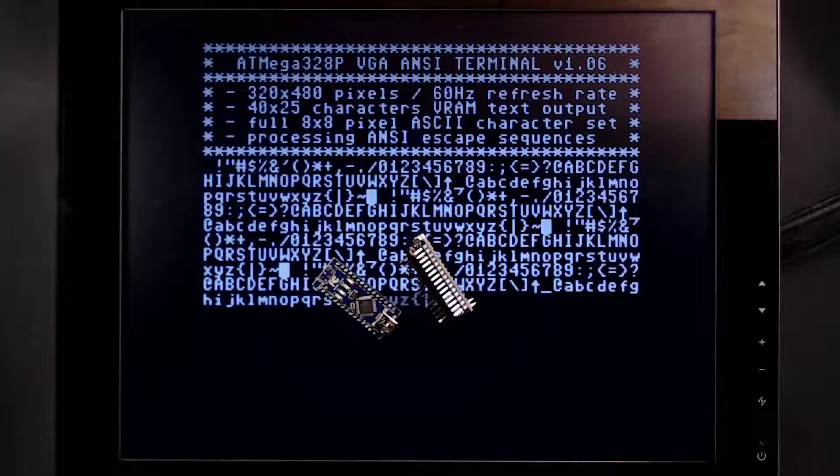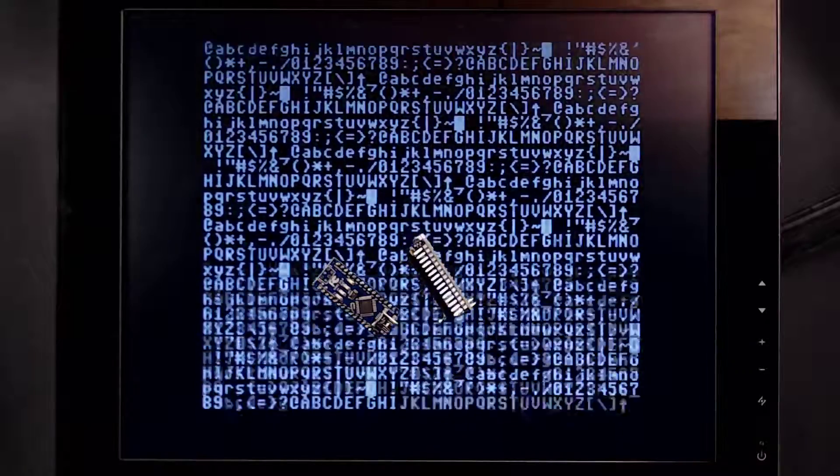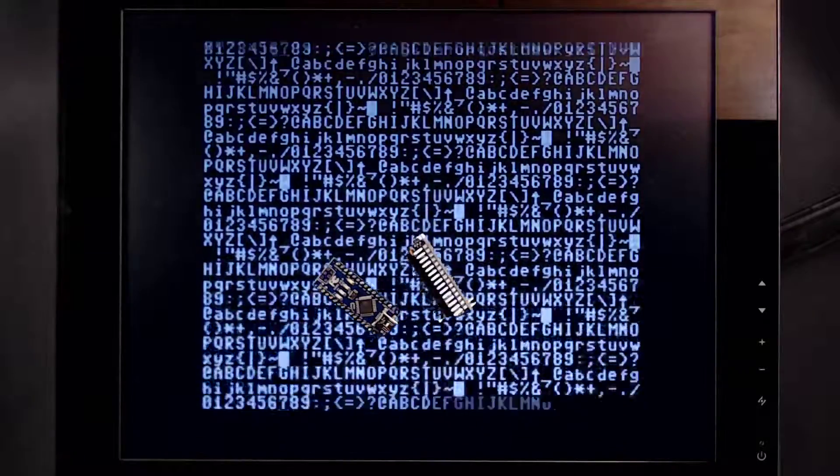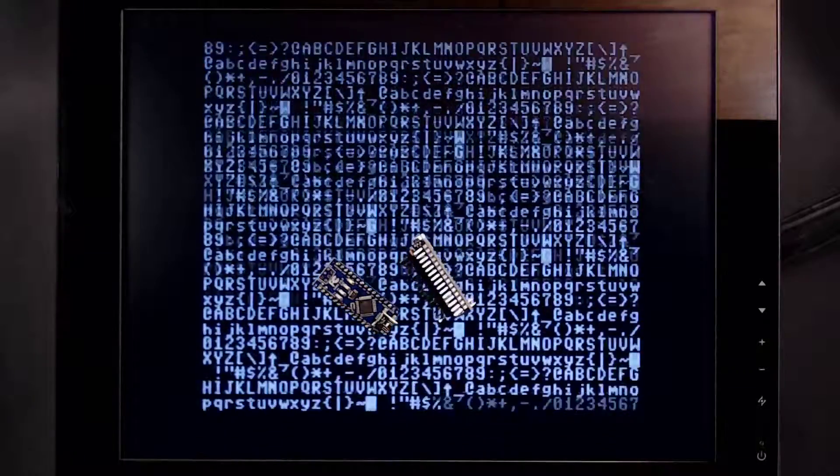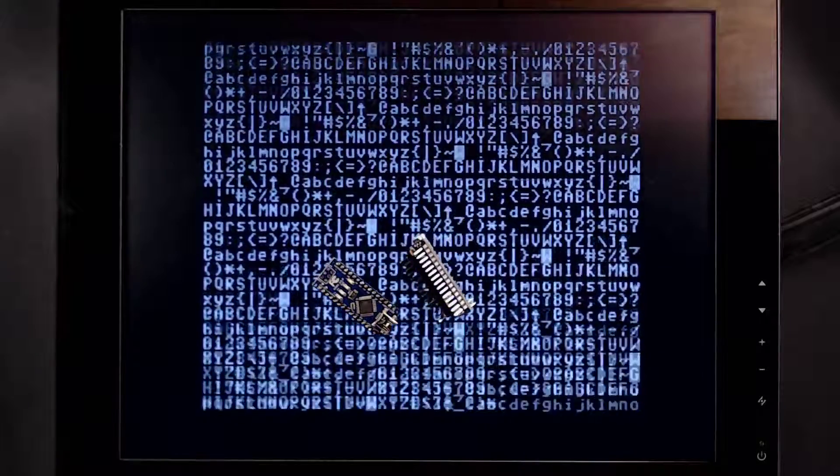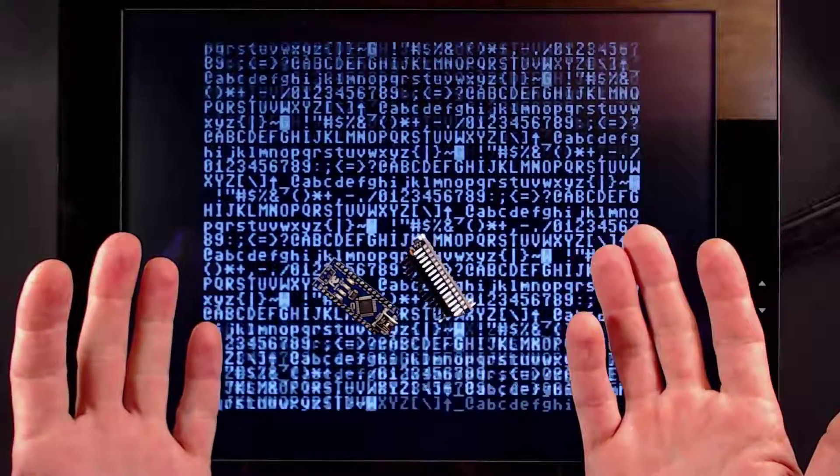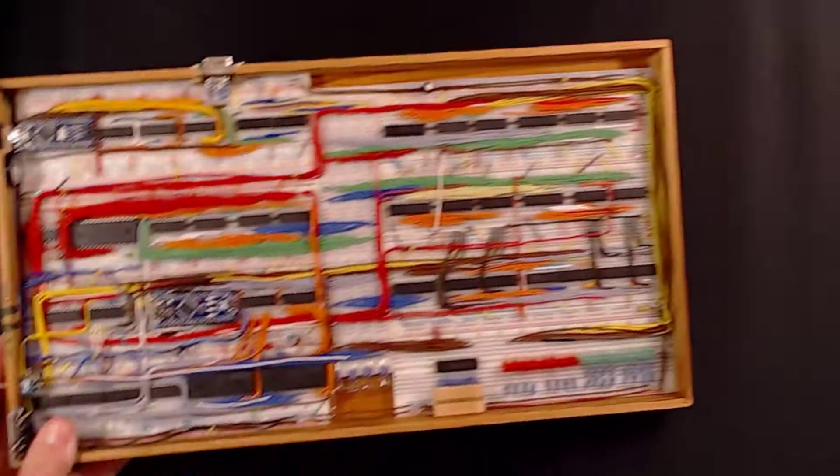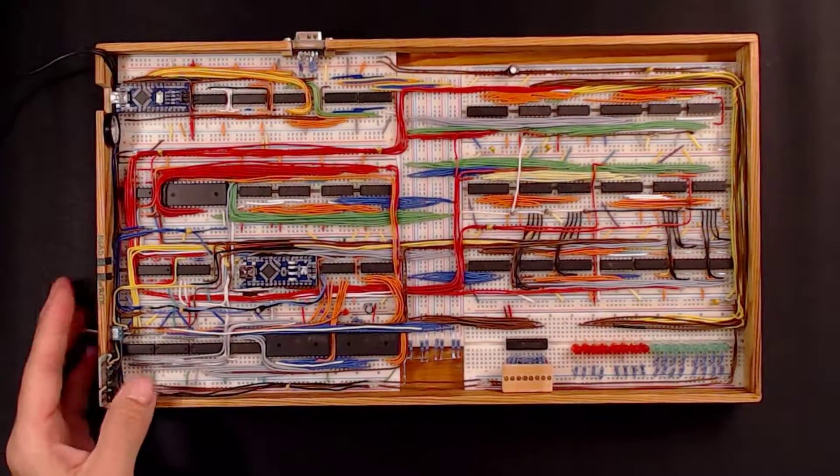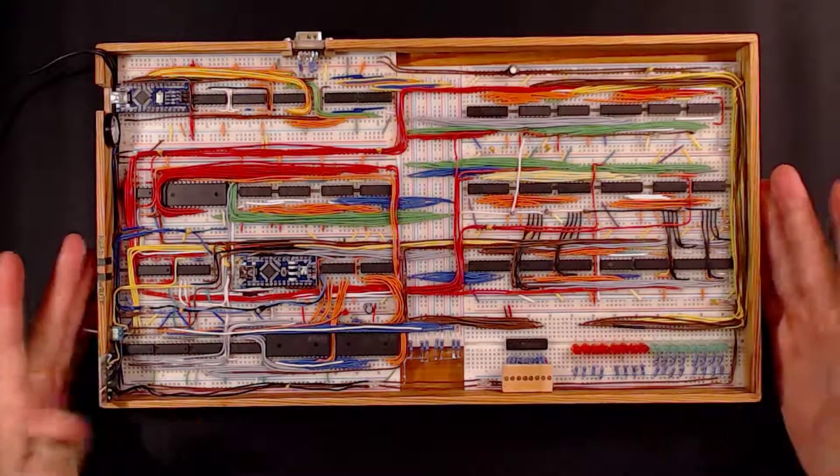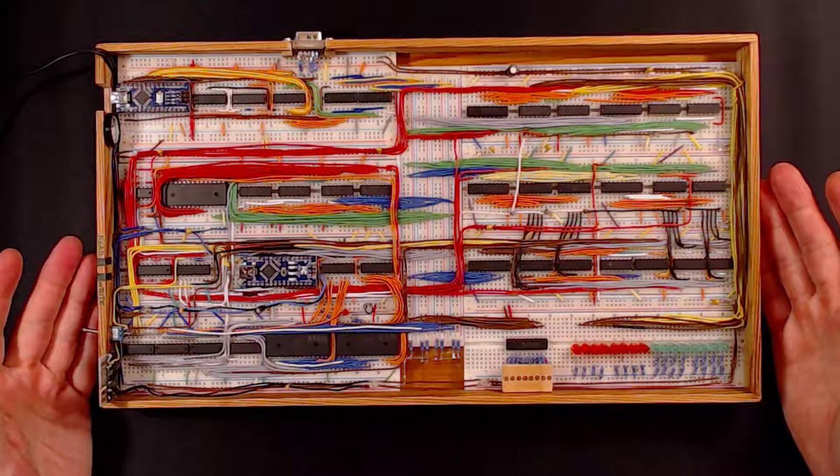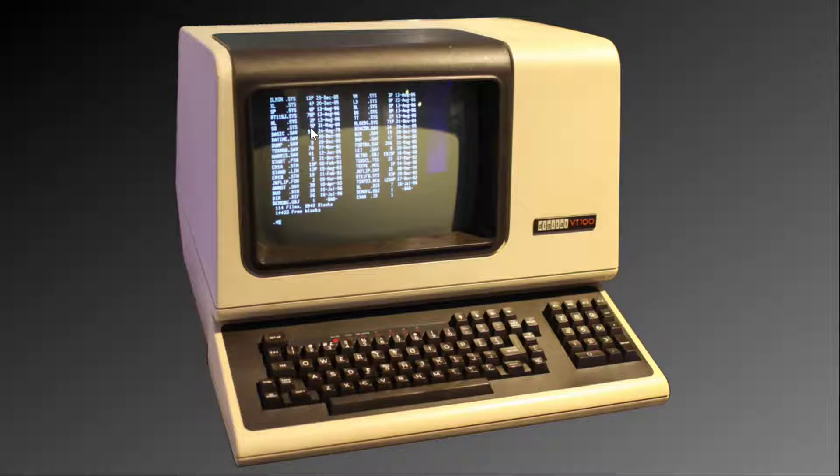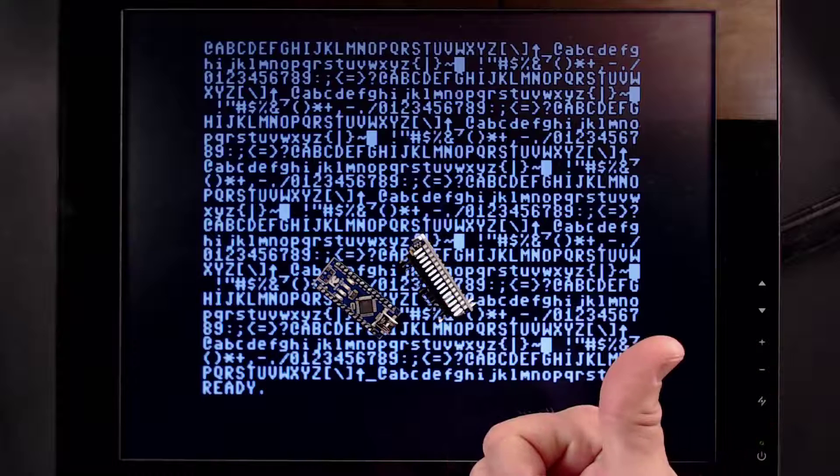So why would you want to build such a device? Well, for me there were two reasons. First, I wanted to learn more about video signals and also about how terminals work. And secondly, I have developed my own minimalistic computer system on breadboards here and it needed an output terminal. And since I can't call myself the lucky owner of such a classic and since I didn't want to use a small LCD either, I came up with this alternative.